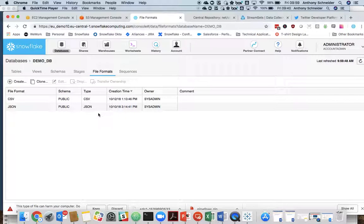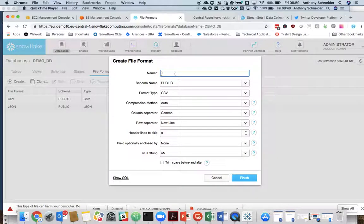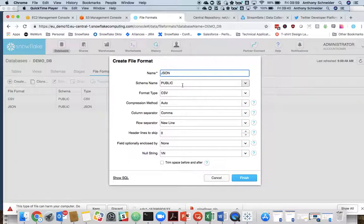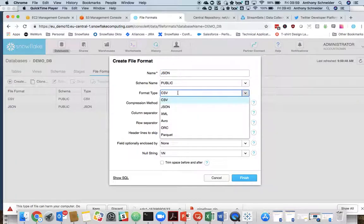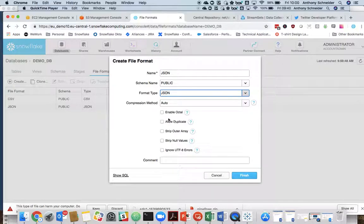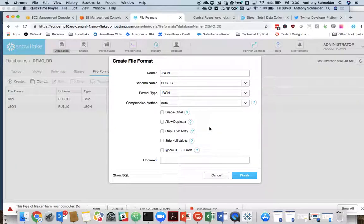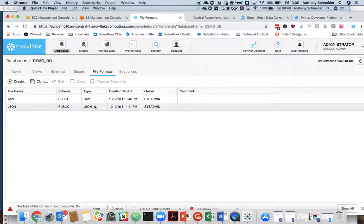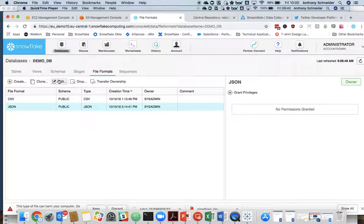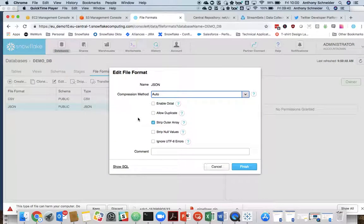We also want to create a file format. Again, very easy. JSON file format. Now I know the Twitter data quite well. It doesn't actually require any of these optional parameters, I don't believe. It may have to strip the outer array actually. I need to double check that. But yes, so that's how easy it is to create the JSON file format.